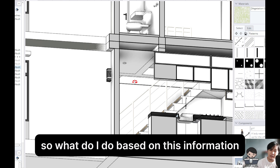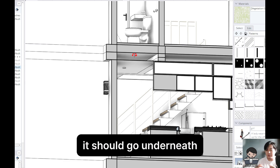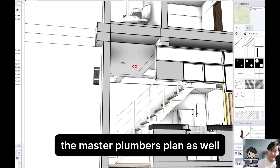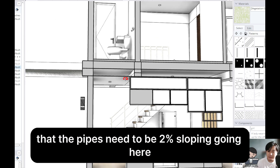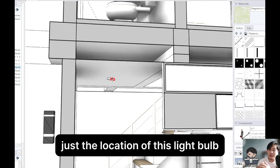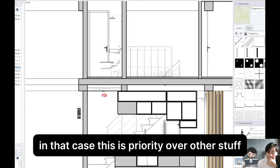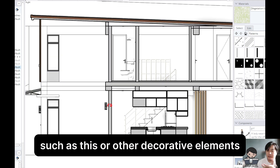So what do I do? Based on this information, I consider my structural engineer's plan — he placed a beam there, so the pipes should not go through, it should go underneath. I also consider the master plumber's plan, that the pipes need to be 2% sloping going here. That means we have to adjust the location of this light bulb, the pipes, and then put a false ceiling or a drop ceiling. In that case, this is priority over other decorative elements.